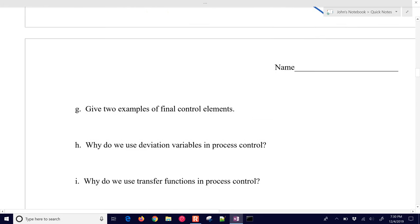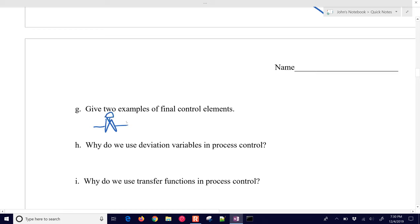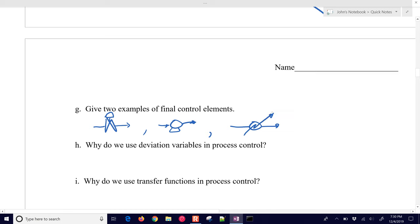Two examples of final control elements: a valve is one — anything that makes a change to the process under computer control. You could also have a pump; even an on-off pump is an actuator. You could also have an electrical heater or other type of heater that heats a process stream or mass.